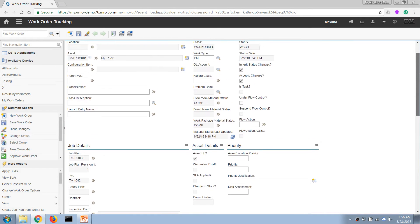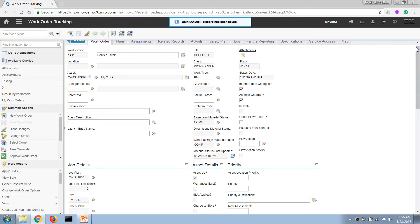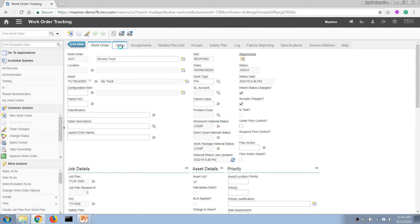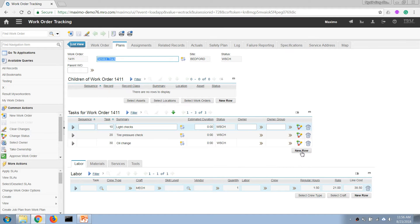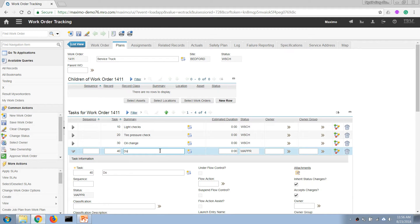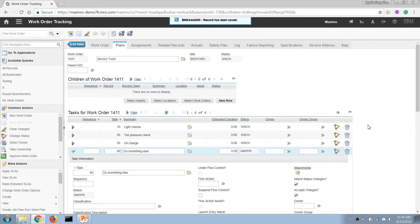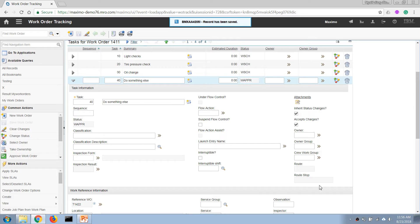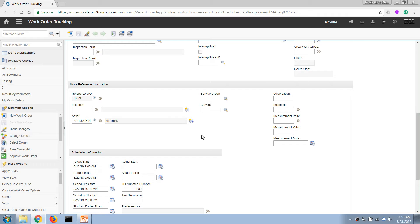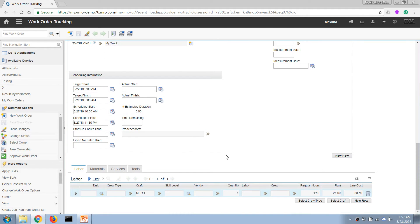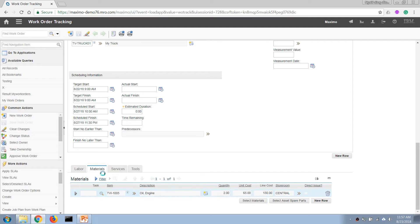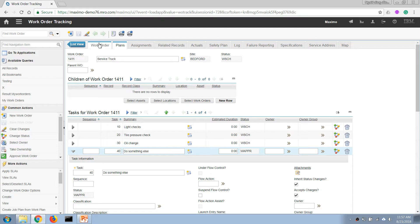That's how we enter the scheduled start and finish date. If we have some specific requirements, we can add to our job plans here. This section is generally referred to as the work plan — it is a copy of the job plan and is not linked to the standard job plan, meaning we can edit it and changes only affect this work order. We can add new labor and new materials for this job as well.